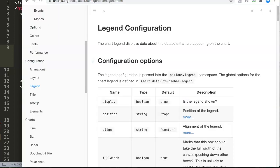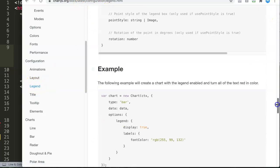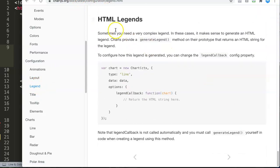We're going to use an option called the legend callback function. If you go to chart.js.org, scroll down to the bottom, and you'll find the HTML legend section. Basically, what we're going to do is create an HTML version of our legend using that legend callback function.